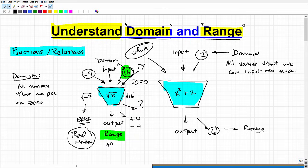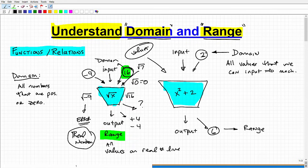So the range is going to be all values on the real number line — positive values, negative values, and zero. Just because the domain is one thing doesn't mean the range is going to be the same thing. Determining the domain generally requires some algebraic skills — it's not too difficult — but the range is a little bit more challenging.